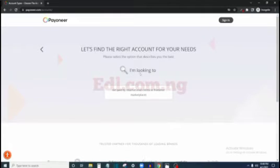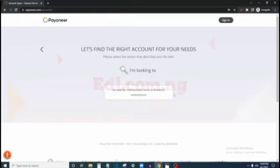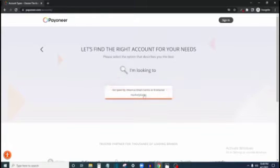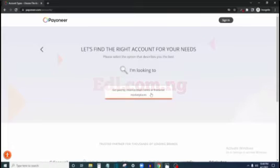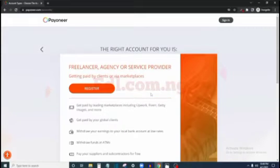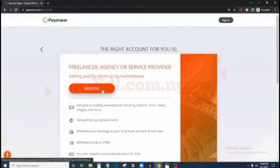I'm going to select freelancer. It then asks: 'Let's find the right account for your needs — what are you going to do with this account? Get paid by international clients or freelance marketplace.' You are going to get an account that you can use to collect payments from platforms like Fiverr, Upwork, Amazon KDP, ClickBank, and all of that. So click 'Get paid by international clients'.